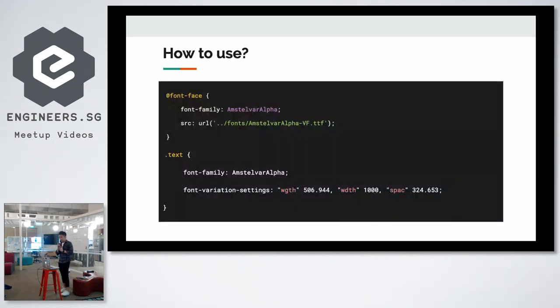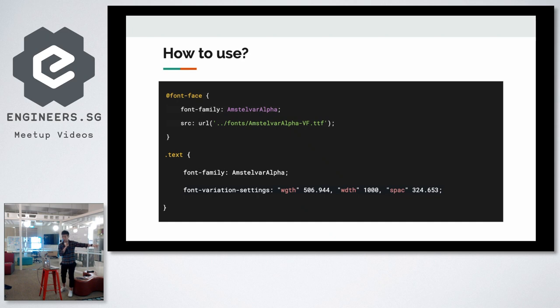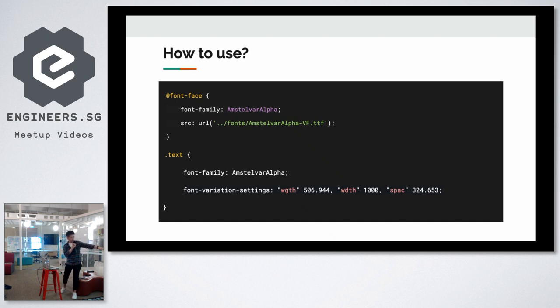How do you use a variable font? You will import them like a normal font. You have your font face and the font variation settings is something new, it's where you set your custom axes to. This will have like a weight, a width and the font spacing.